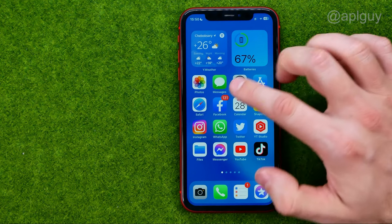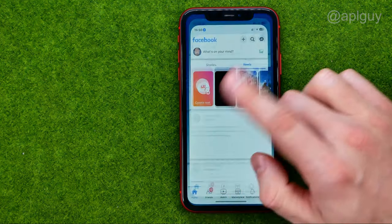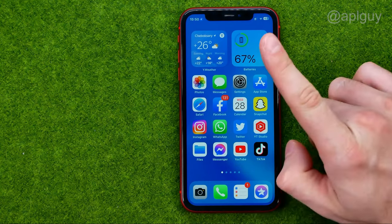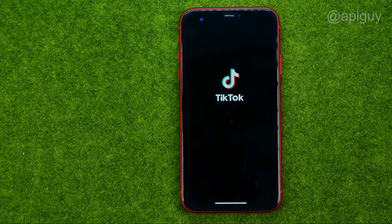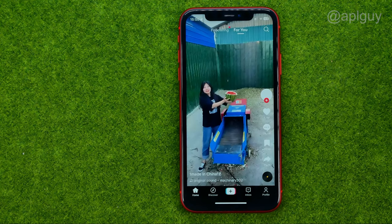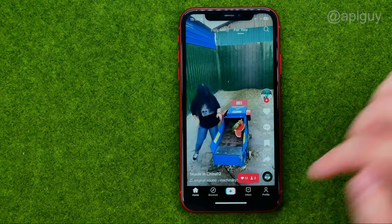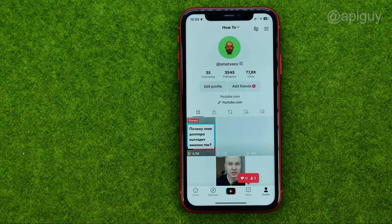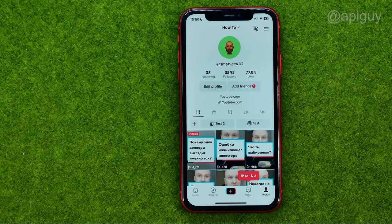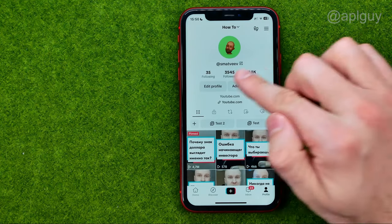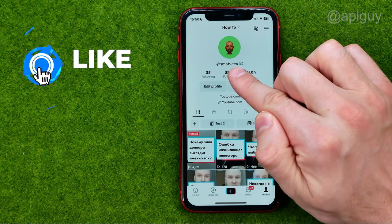So let's get started. First off, we need to open up the TikTok app and go to our profile. On the profile we need to copy our username to the clipboard.